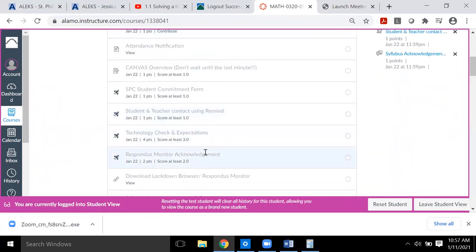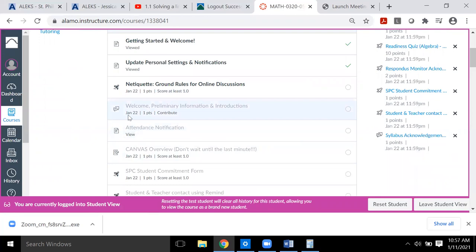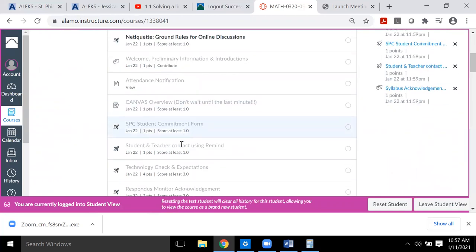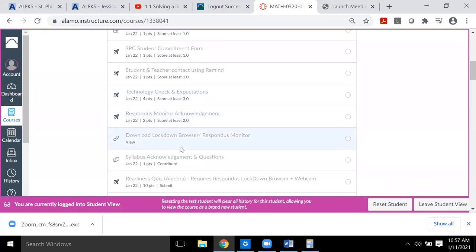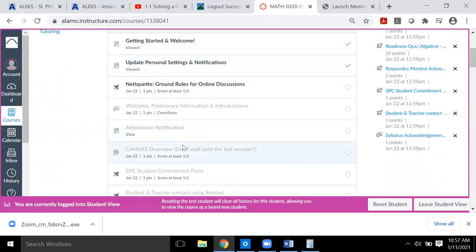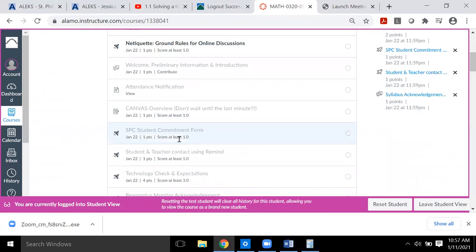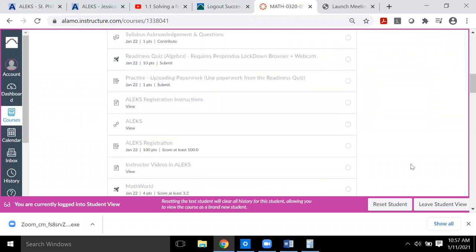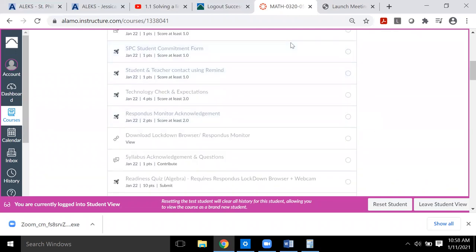Even though everything says it's all due January 22nd, you want to get the ball rolling early because there are a couple of assignments you'll have to wait for me to come into Canvas and mark complete. You don't want to wait until the 22nd hoping I'm online at 11:58 PM. Get everything done as soon as possible. With that, this video is already pretty long — I'll end it here and wish you all a great, productive semester.